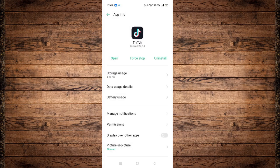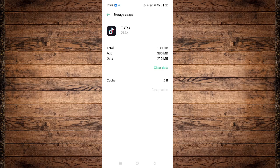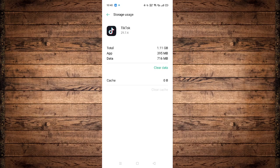If we click on Storage Usage, we can see Clear Cache right here. Clearing the cache will delete all the unnecessary internet cache that has built up while using the TikTok application over the past weeks, months, or years. Clearing the cache essentially refreshes TikTok. Click on Clear Cache. Please do not click on Clear Data, because that will reset everything on TikTok, log you out of all saved accounts, and delete your drafts.